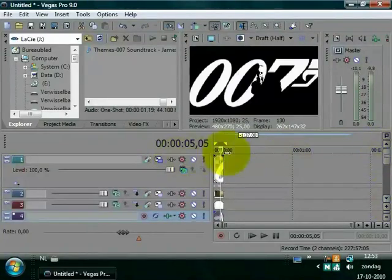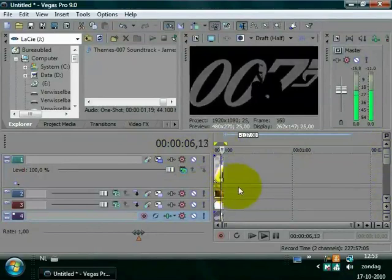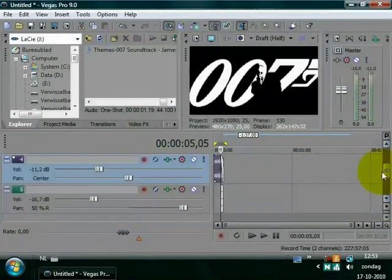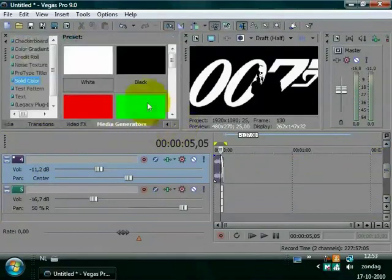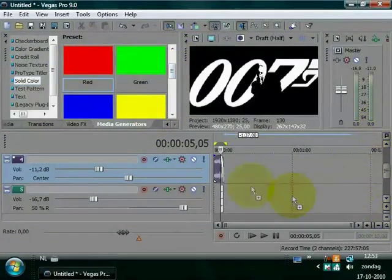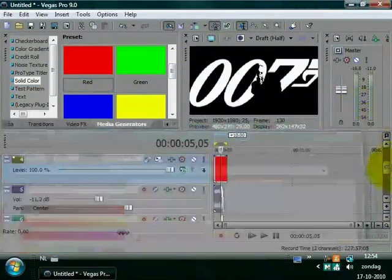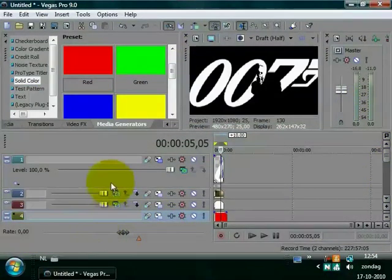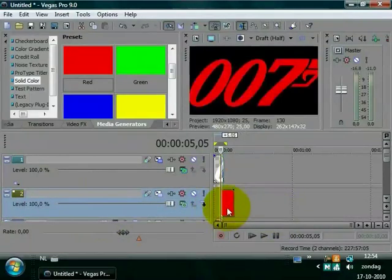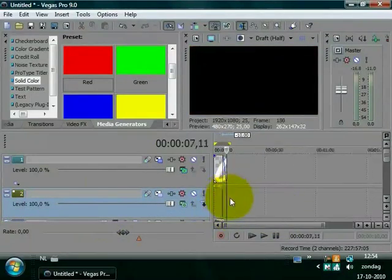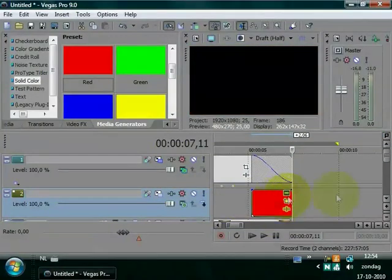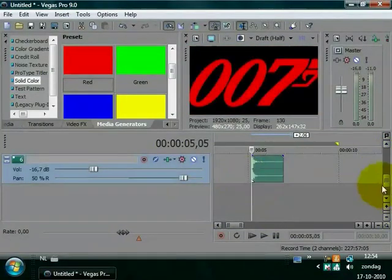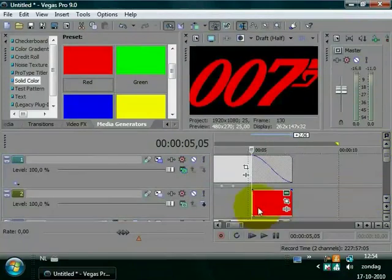You only need to fade out the logo as you can see. Maybe a blood kind of effect at the end. So go to your media generators and choose red, and place it under your logo at the end, after the shot is fired, which is here.